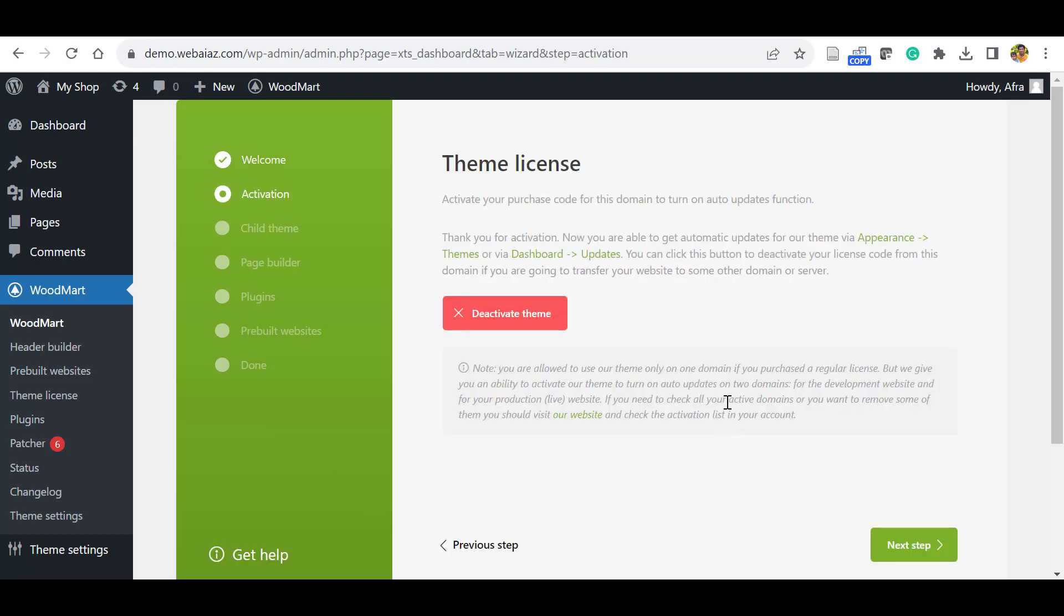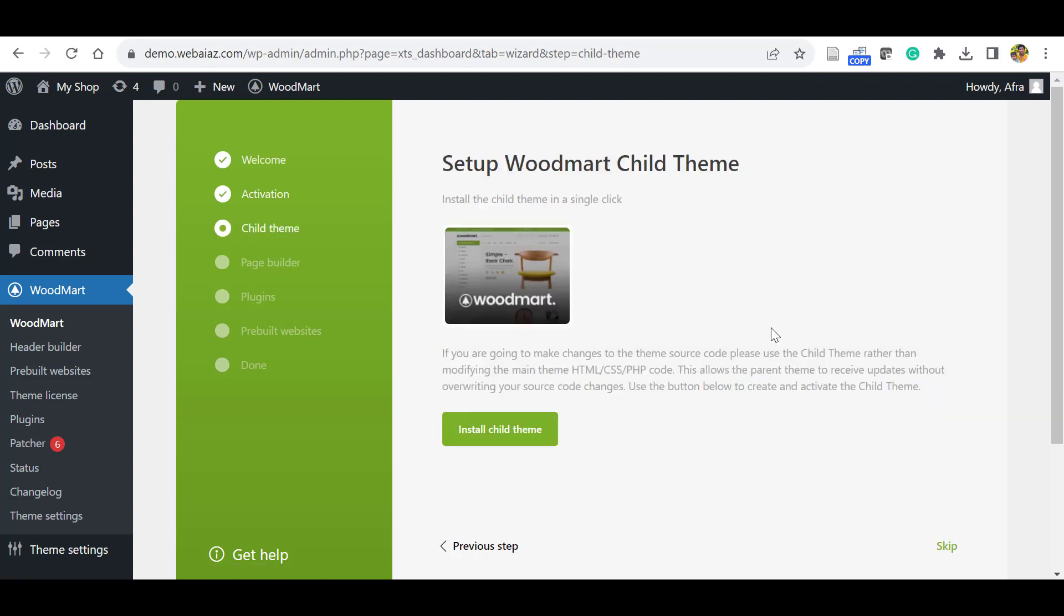If you purchased the original theme, you have to insert the license key here. If you purchased a GPL license theme, it will automatically activate. Then click the Next Step.